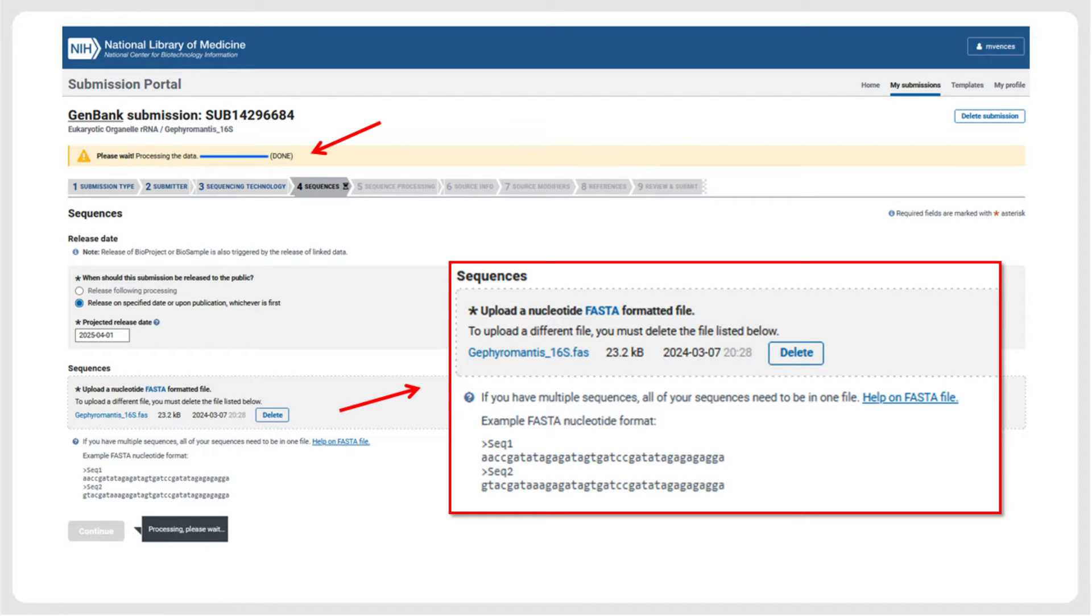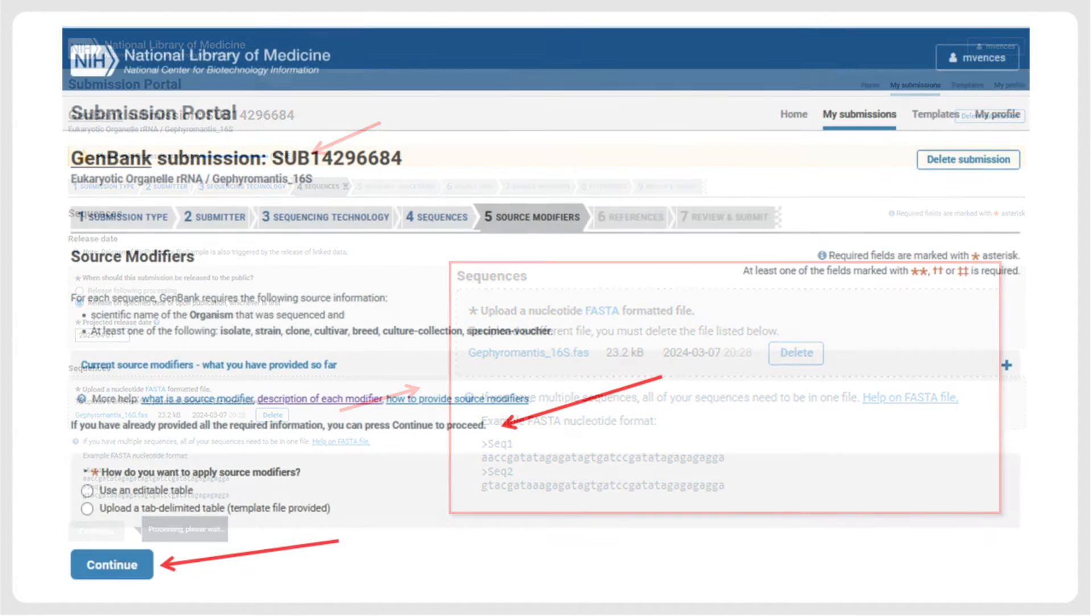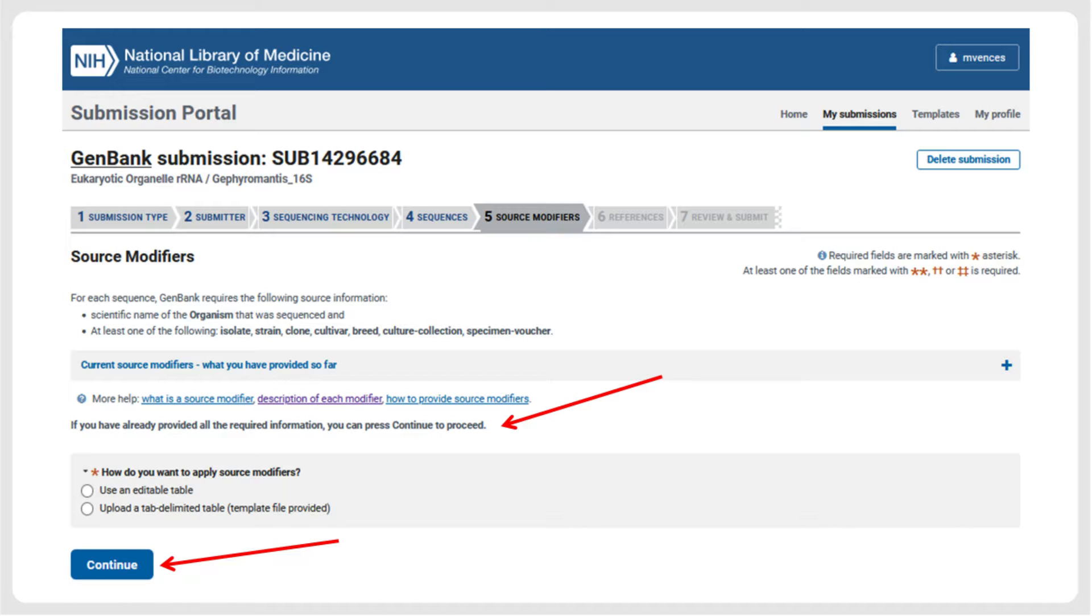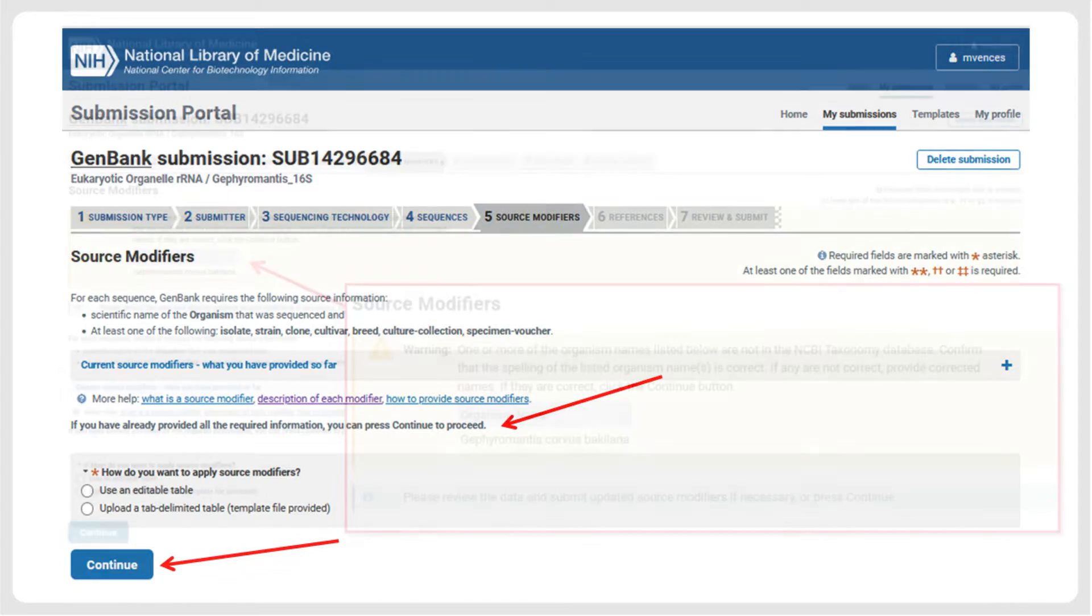After pressing the Continue button, the uploaded sequences and metadata undergo automatic quality control. In the next step, source modifiers can be specified or uploaded as a separate table. In our case, we can simply press the Continue button because we have already included the source modifier information in the FASTA file.